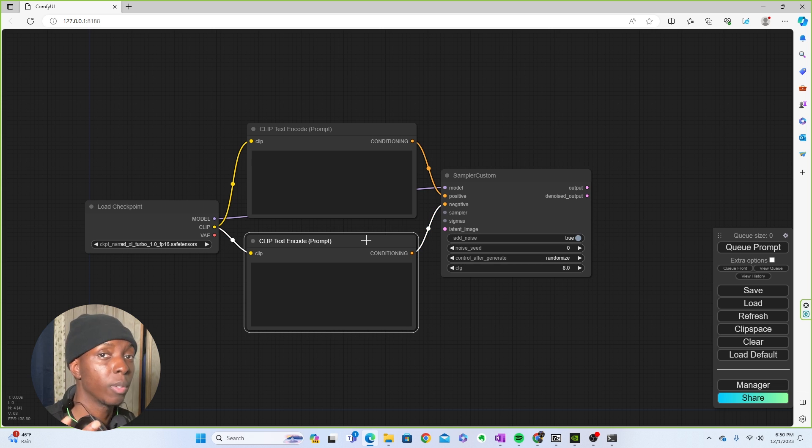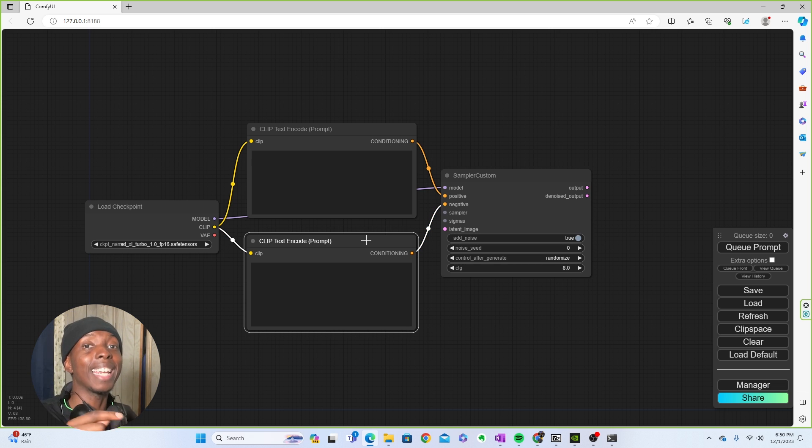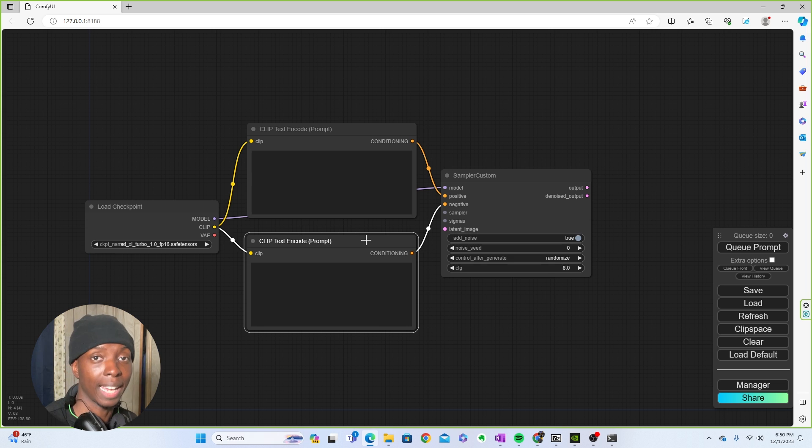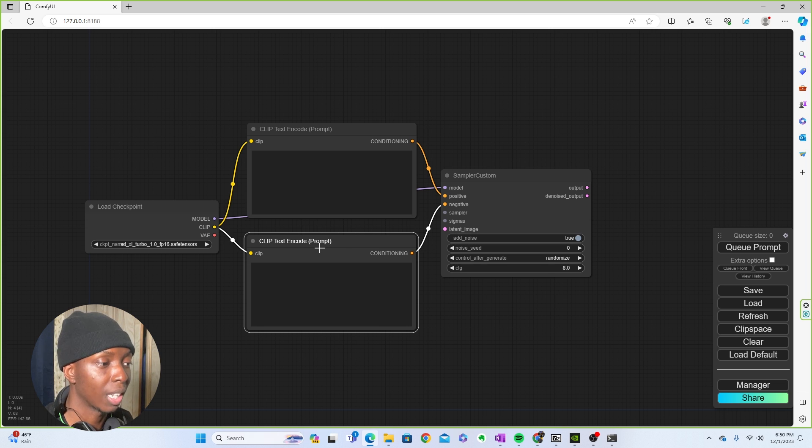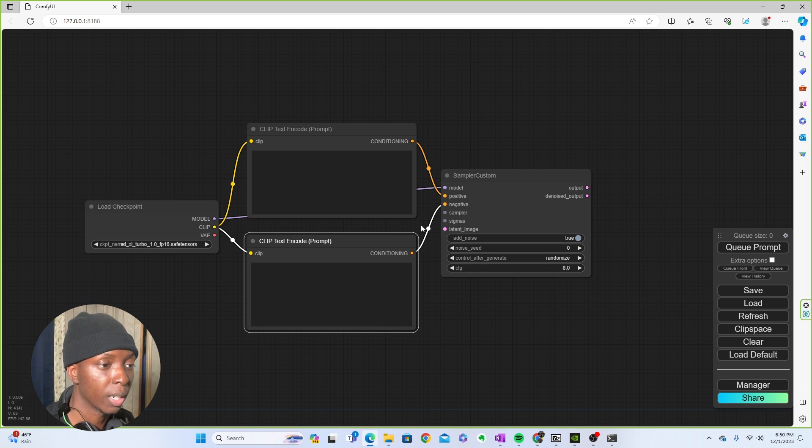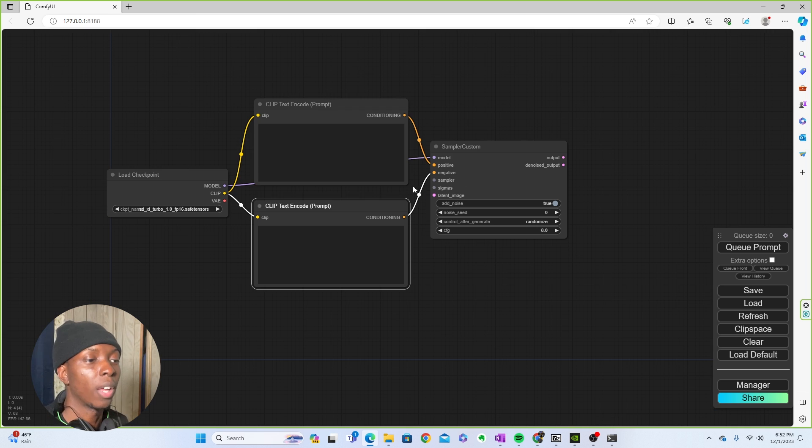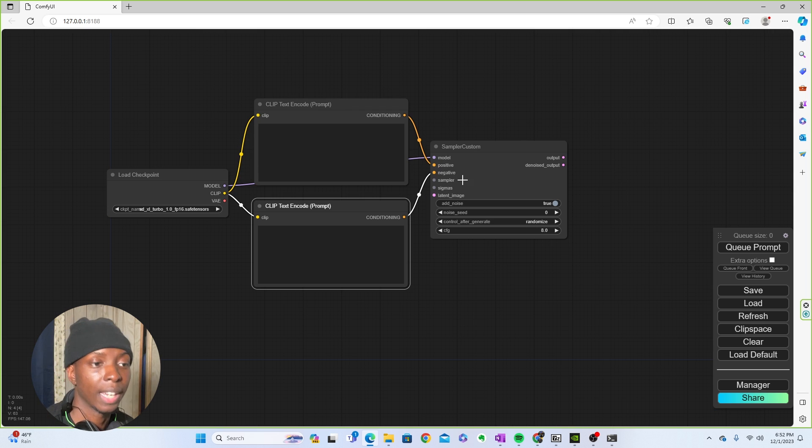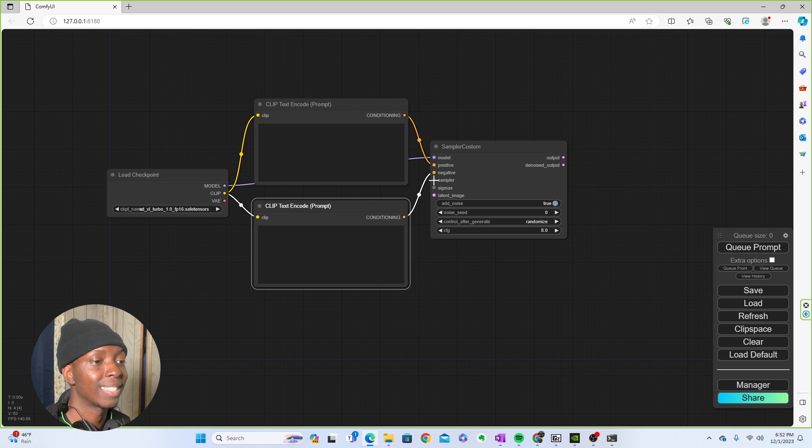Oh, and actually, by the way, you won't even be using negatives in this. You do need a negative, but you won't be using a negative. So you can pretty much collapse it. But you just leave it here. But like I said, you won't need it. So now that you have the model, the positive and negative connected, you now have to connect the sampler.